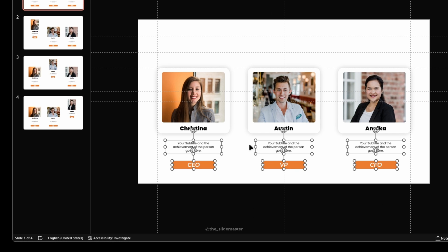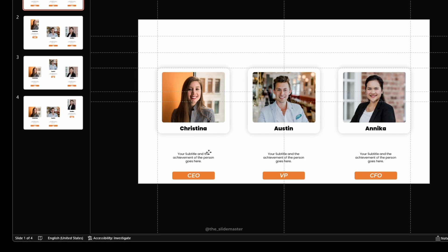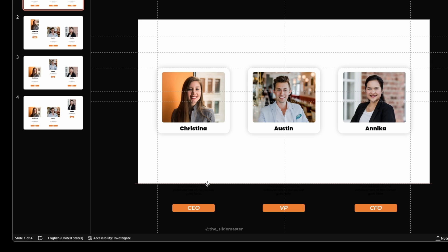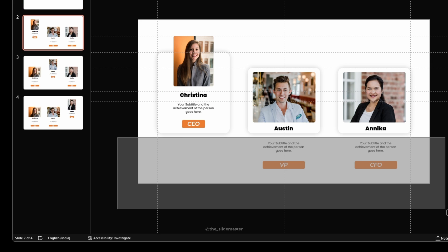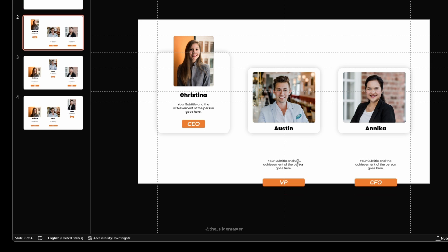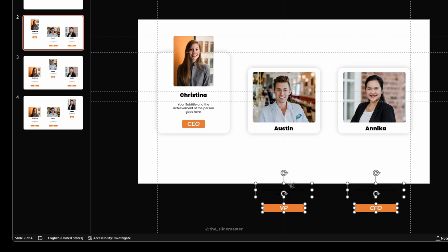Move the subtitle and position text boxes out of the slide. Follow along with me and do this for all the slides.